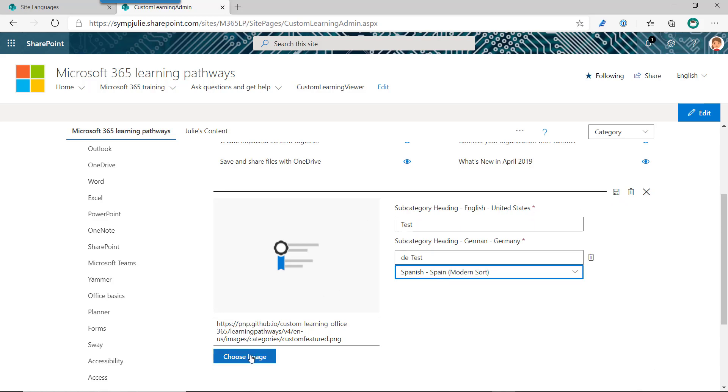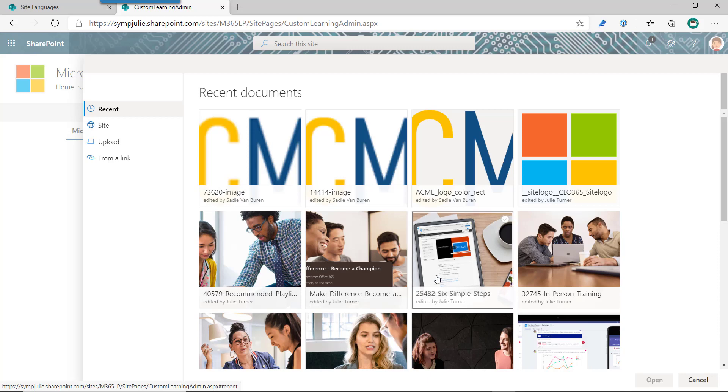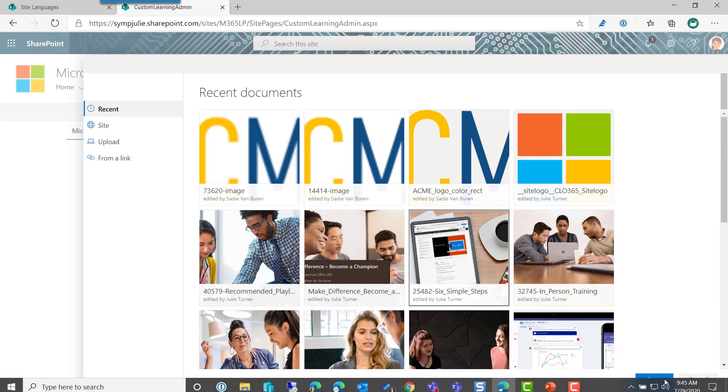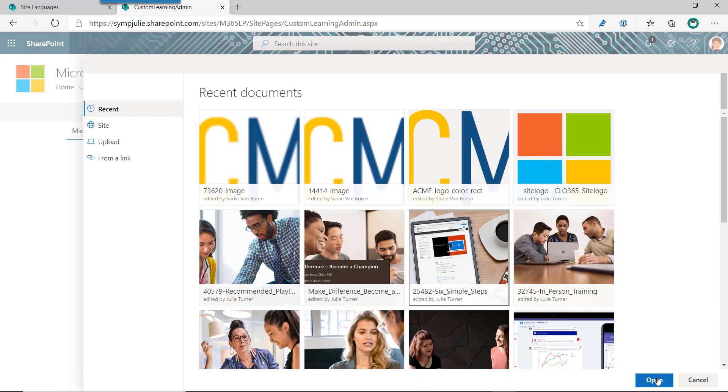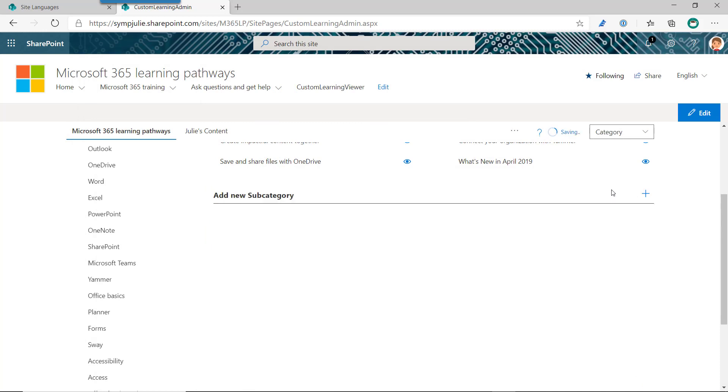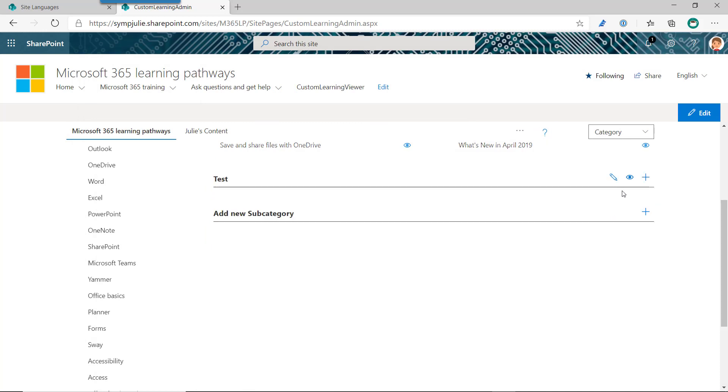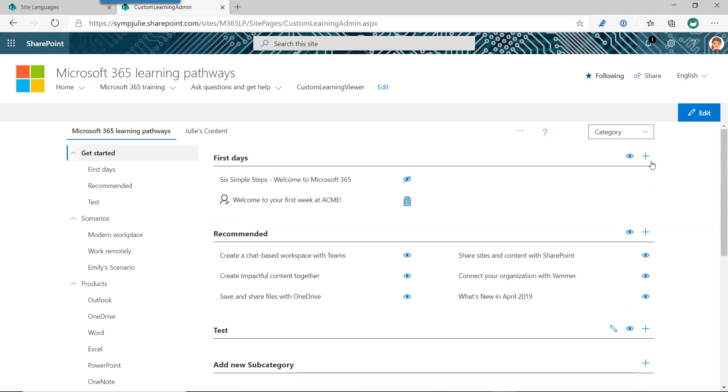So once you do that, you can just save it, and that gives you all the languages. The other thing that we now have is the ability to customize the image that goes with a subcategory. So this was an often requested feature; there was sort of a hacky way to do it, but now we have an image picker. So what we can do is click choose image. It'll give us a list of recent images. This is very similar to the out-of-the-box experience. And so I could just pick an image that works for me and click open, and that becomes the new image for our category.